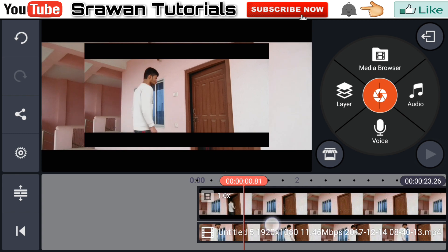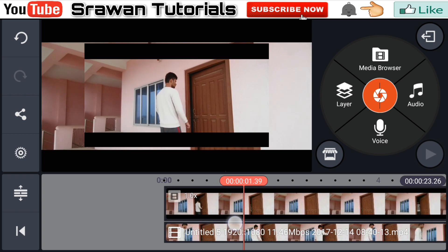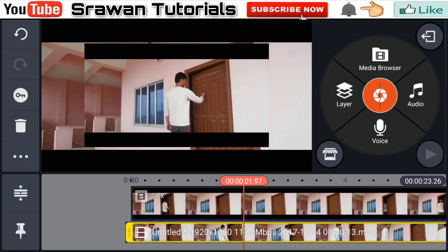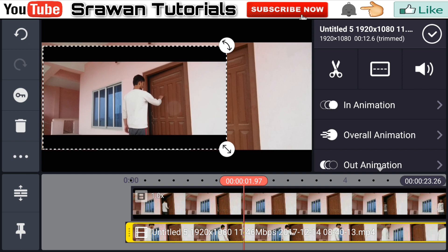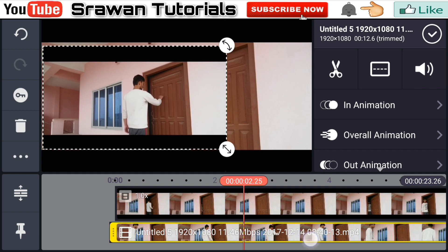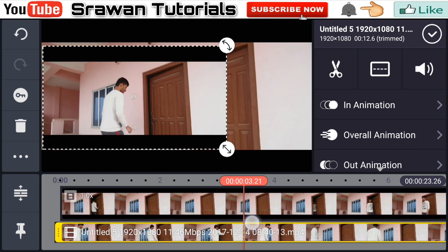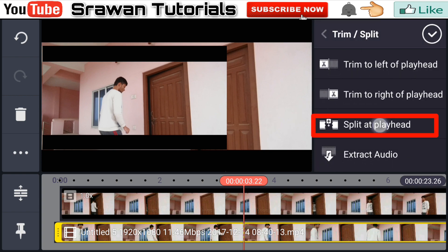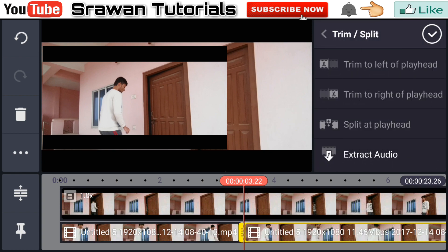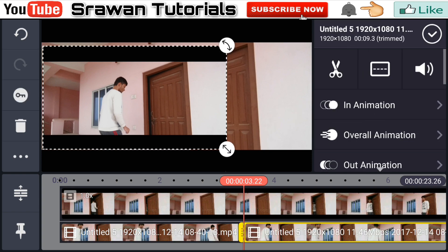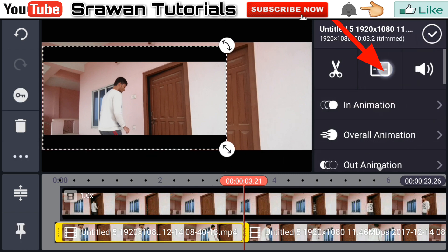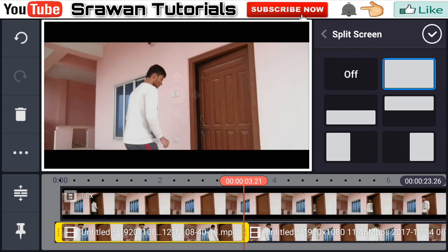Again, select the frame from the video when your actor just knocks the door and starts to go back. From here, go into the scissor options and select split at playhead. Now select the first video layer with the split option and make it full screen.